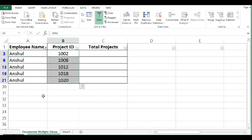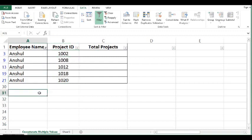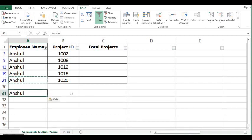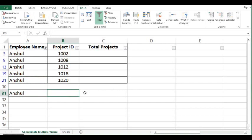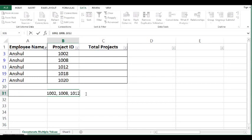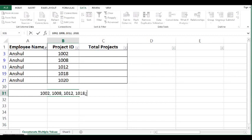So, output which is required is the name of employee and in the next cell, all the project IDs like here. I will write 1002, 1008, 1012, 1018, 1020.